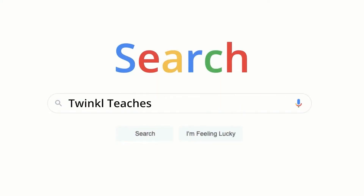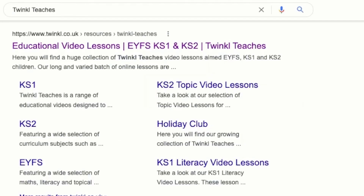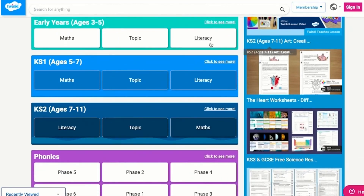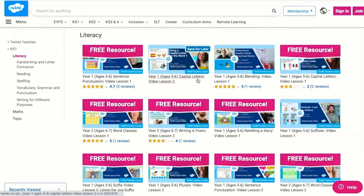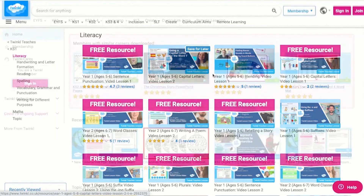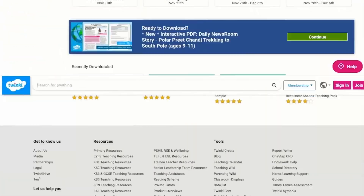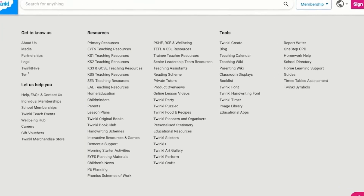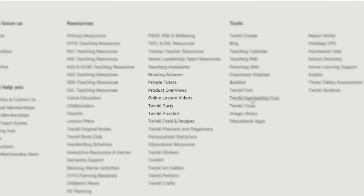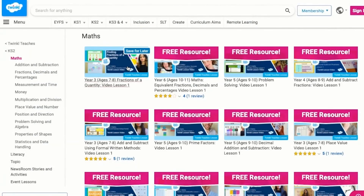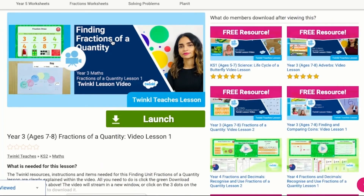To watch our lesson videos, simply search for Twinkle teachers before selecting your subject and key stage. Alternatively, you can scroll down on the Twinkle website and select online lesson videos. Now you can browse our growing collection. I hope this video was helpful. Thank you for watching.